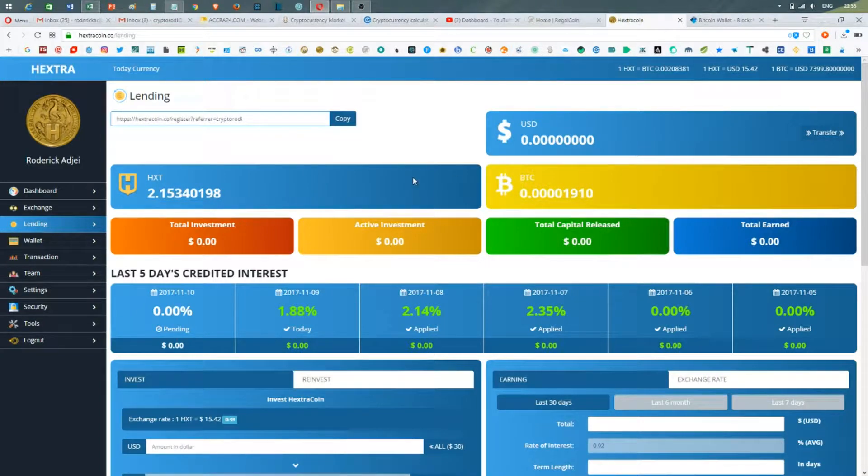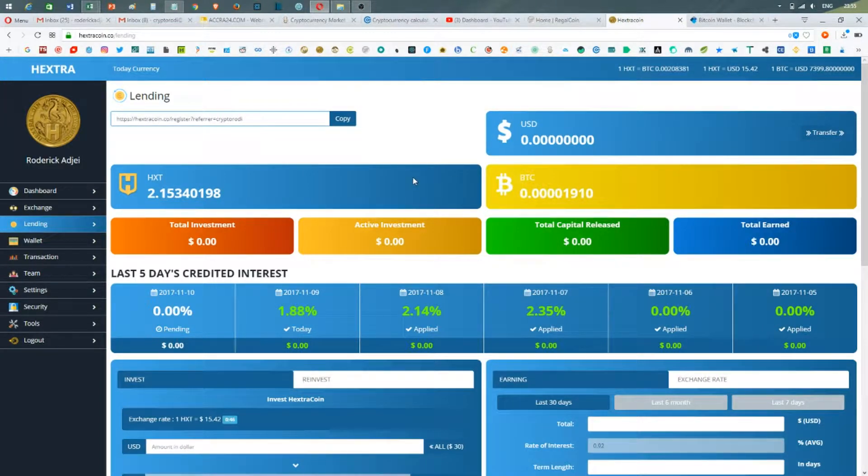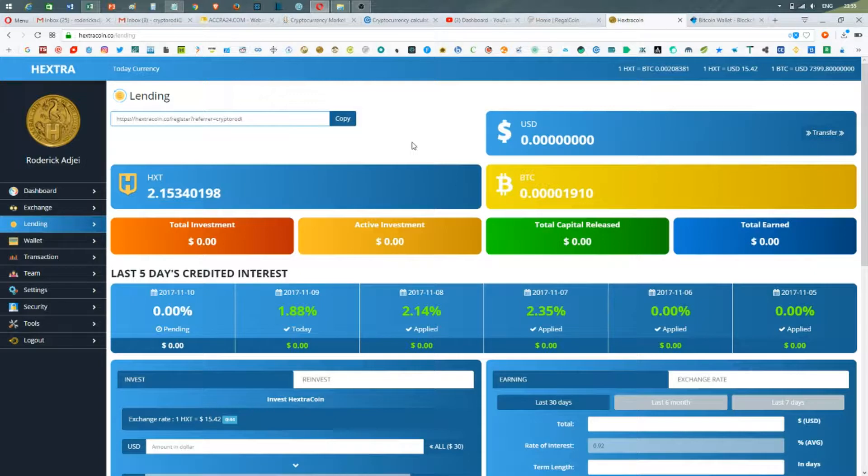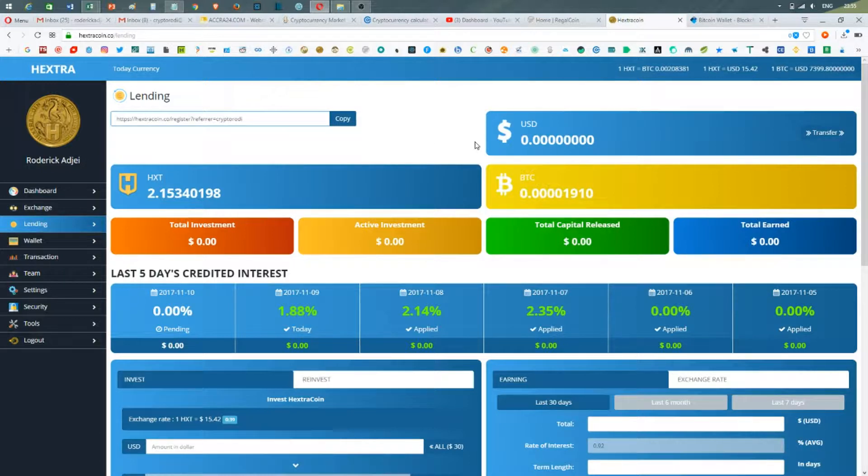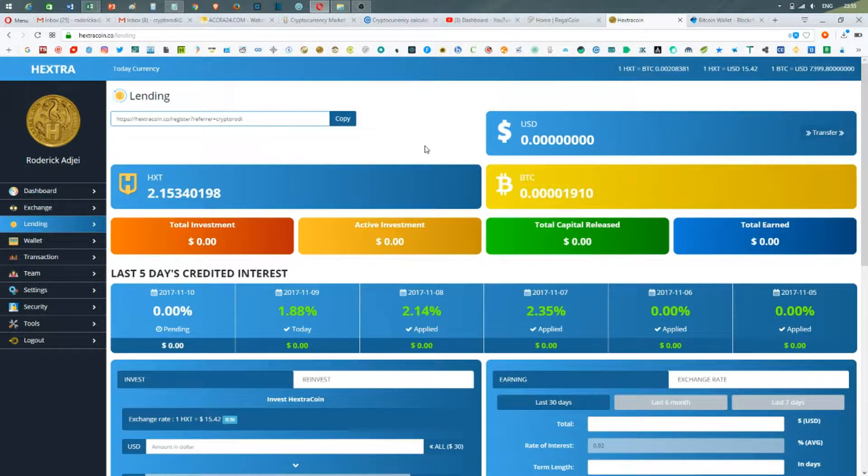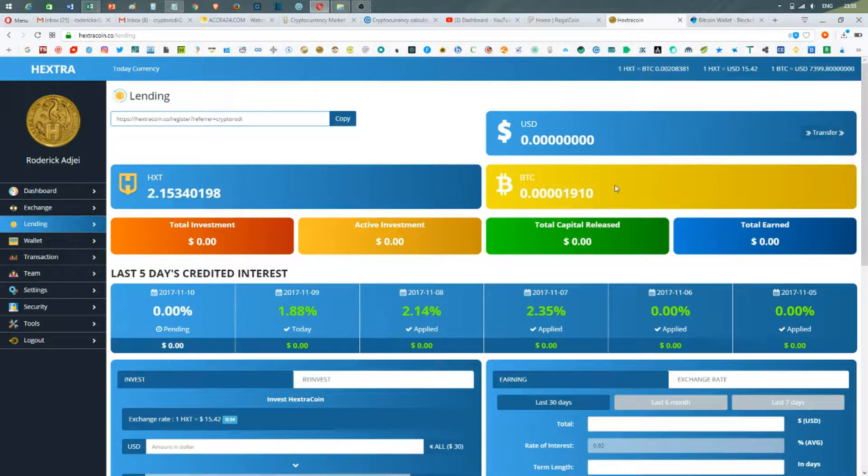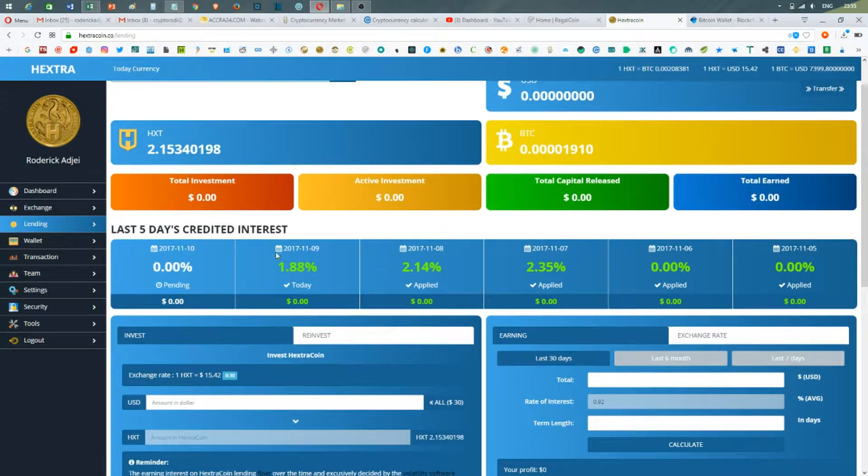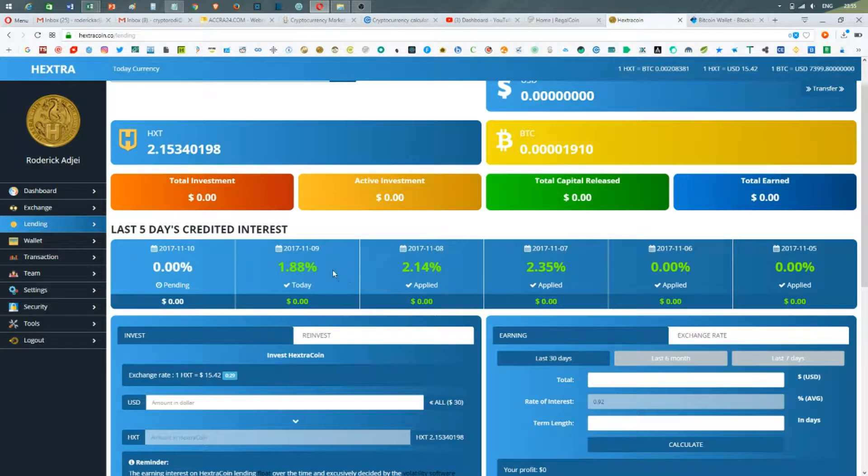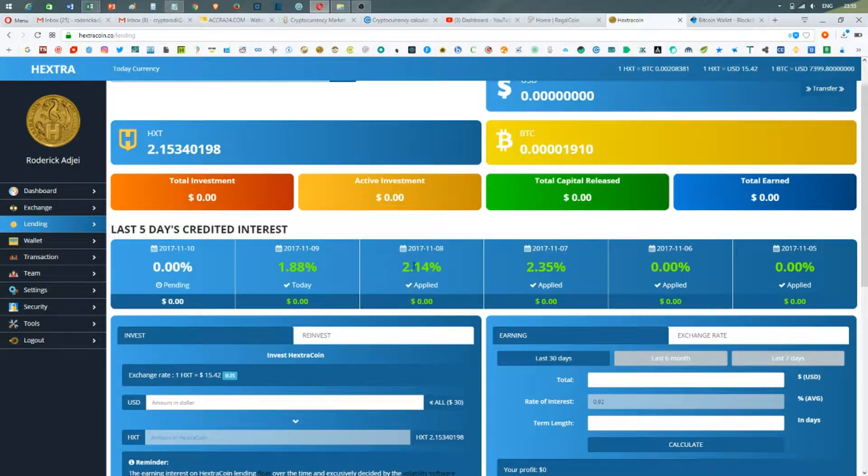Hello everybody, this is Crypto Roddy from Crypto Basics. Today's video is a heads up on Extra Coin. As you might have seen, Extra Coin is back after the server update and it's working. The dashboard is really colorful and cleared, and you can see every day's credited interest, which looks amazing.